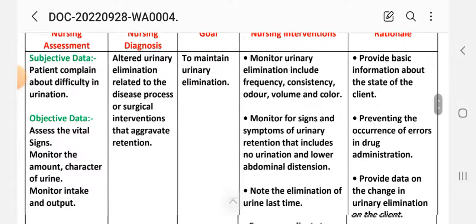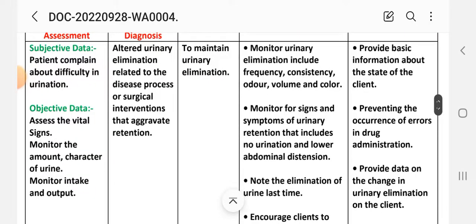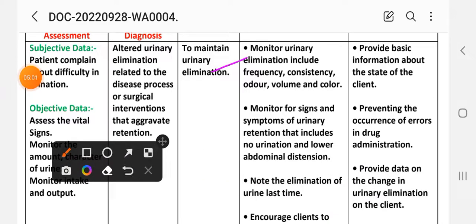Nursing interventions for care plan two: First intervention — monitor urinary elimination including frequency, consistency, odor, volume, and color. Rational: to provide basic information about the state of the client. Second intervention — monitor for signs and symptoms of urinary retention, including no urination and lower abdominal distension.